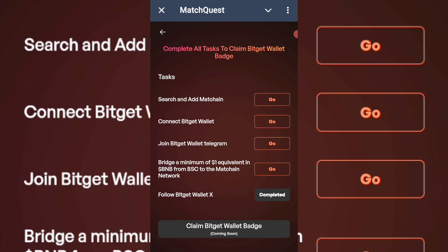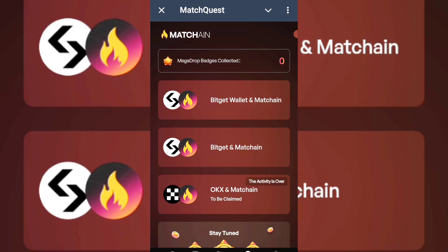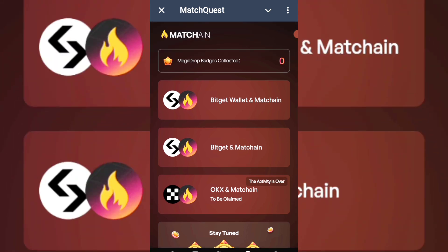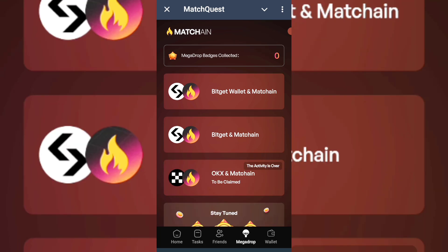This is how to have the matching network on your budget wallet. You need to bridge a minimum of one dollar equivalent in BNB from BNB chain to matching network. To complete all of these tasks - and it's for limited time - you need to do this as soon as possible, because this thing ends with a countdown. As soon as you've seen this video and you're here to connect your budget wallet, proceed to doing the same thing now.